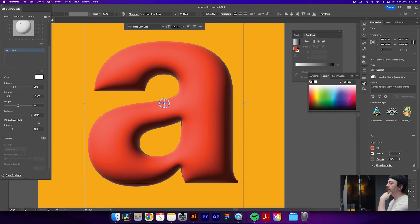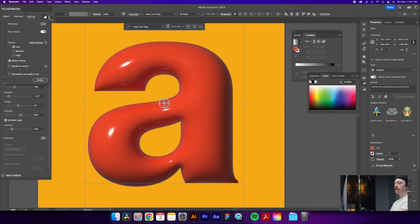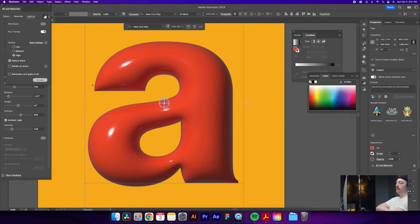That's basically it for adjusting settings — feel free to play with these more in your own work. Let's jump over to Render, which will give us an initial render view. We can also adjust the render settings: make sure ray tracing is turned on, set it to high quality, reduce noise, and click Render, which will give us a higher-quality result. This is going to take your computer a second, but it'll be worth it.